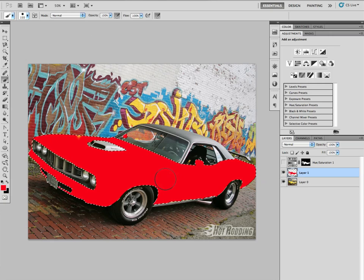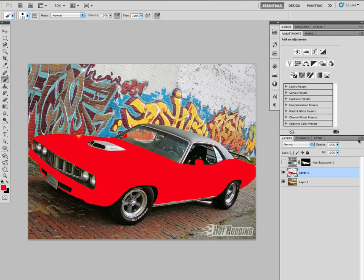It doesn't look good. Why doesn't it look good? All the highlights and the shadows and everything are gone. The car now is basically like a stencil cutout. It doesn't look really good.